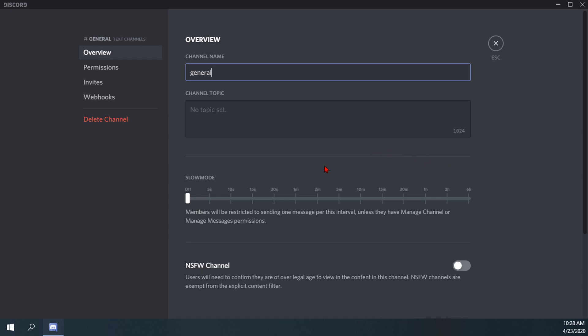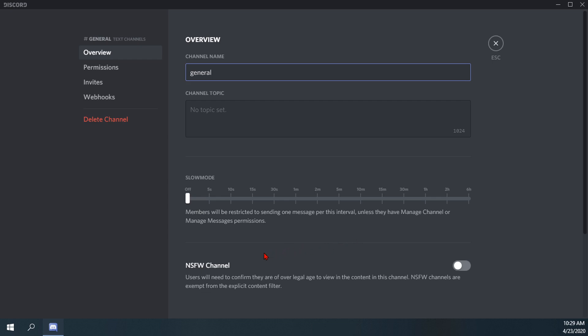Then from the overview tab within the text channel settings below the channel name and channel topic and slow mode, you'll notice there is an NSFW channel option here with a little toggle switch. Users will need to confirm they are of over legal age to view the content in this channel. NSFW channels are exempt from explicit content filter. So if you have filters on your other channels that filter for explicit content, basically those will not be applied here in the NSFW channel.